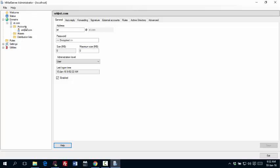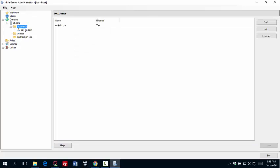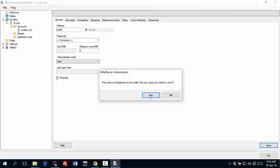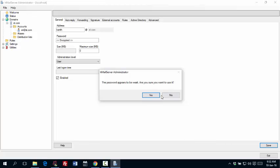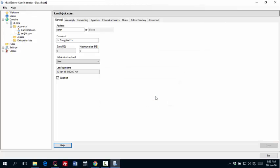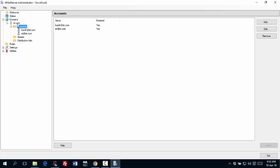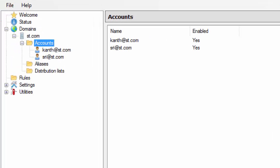Then I would like to go back to accounts and create one more account. And it is now showing under accounts what we already created. Just click on add. Create one more. And this time I am going for the second account called Kanth. And then the password. Click on save. Same question. Same answer. We are done. So we got domain called st.com with the two email addresses Sri and Kanth.